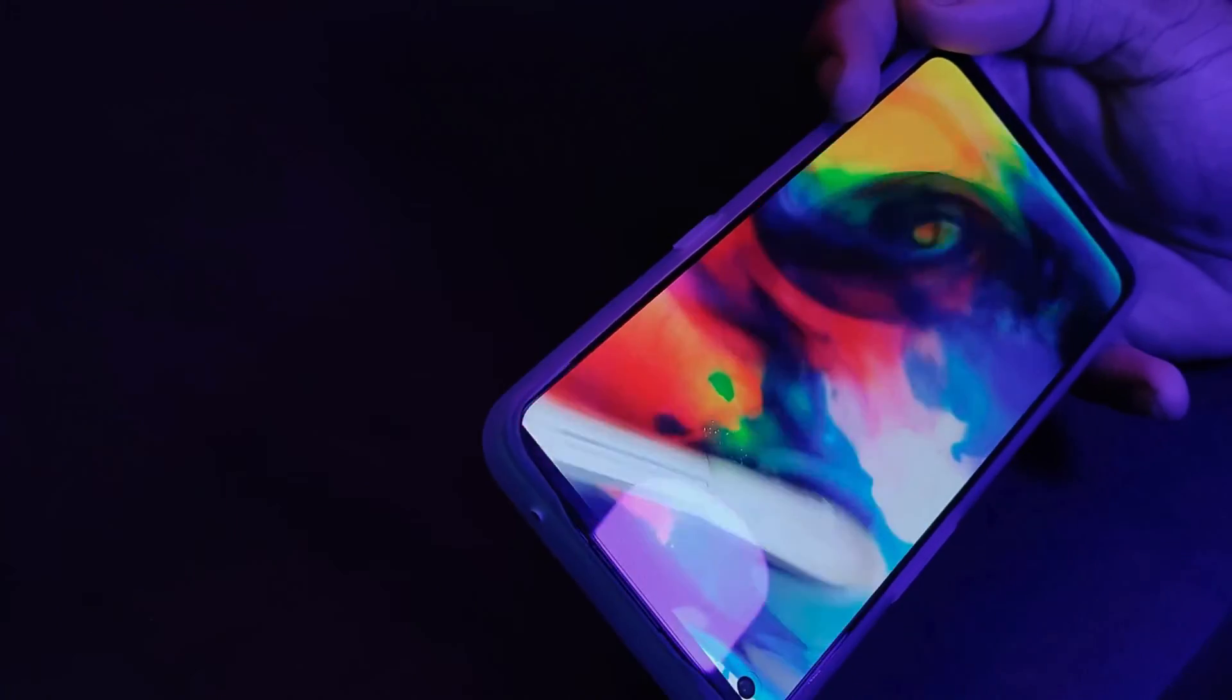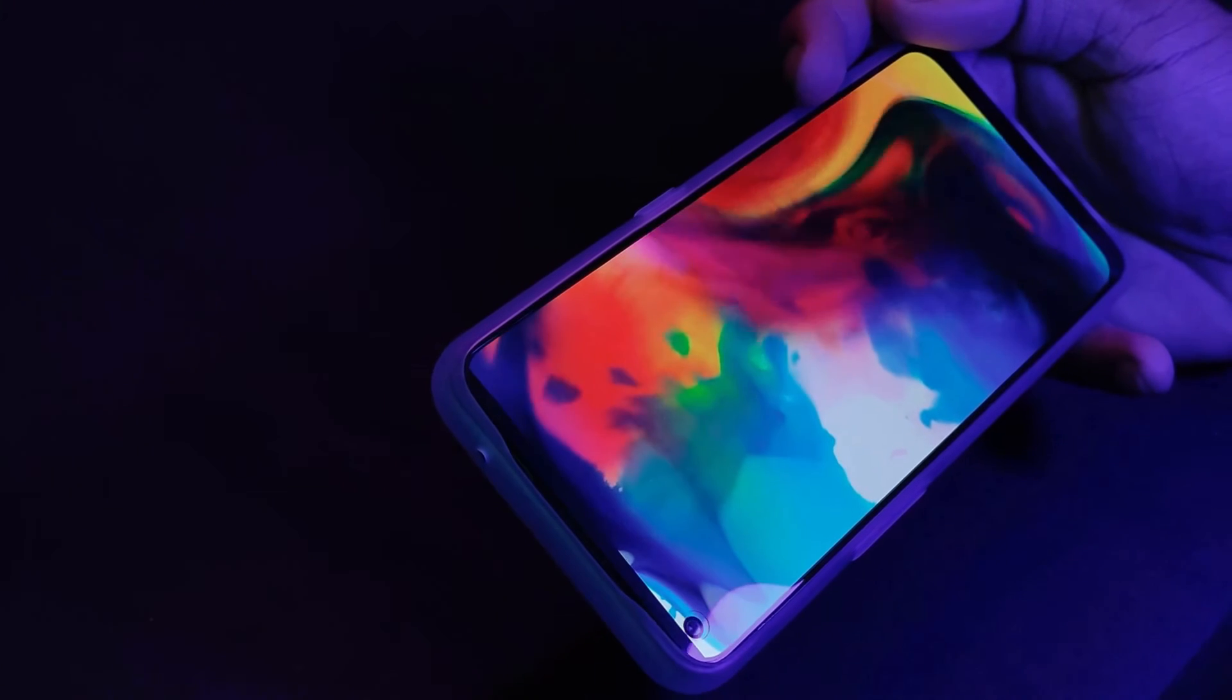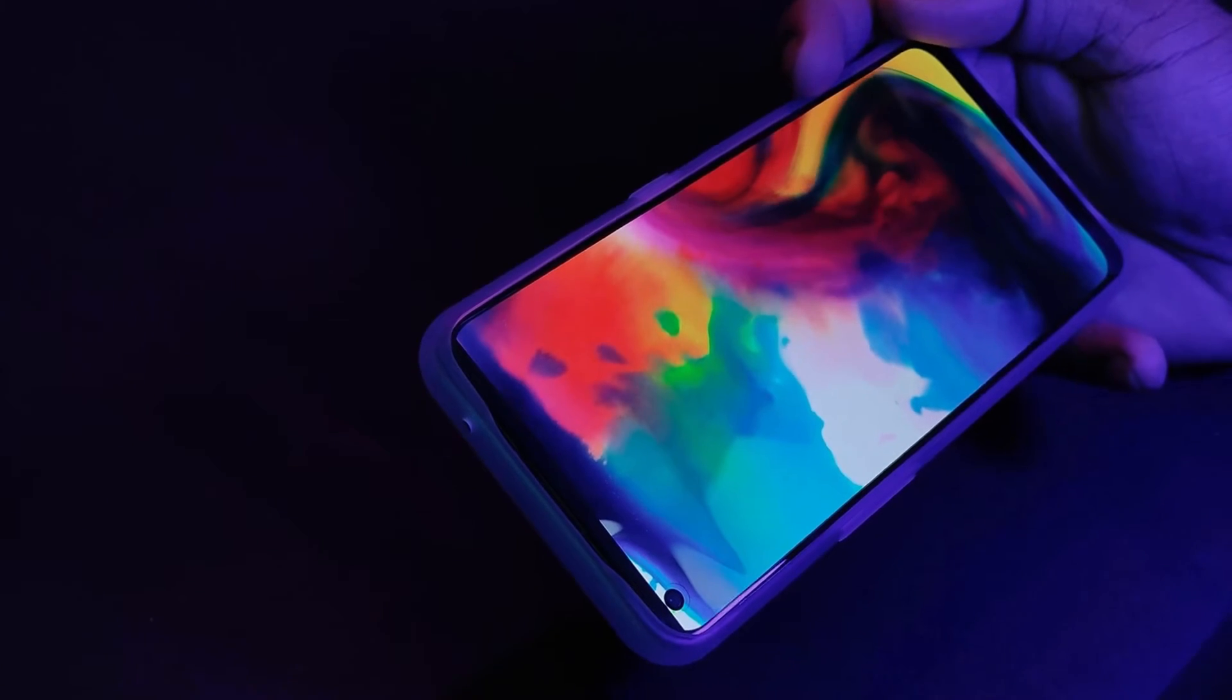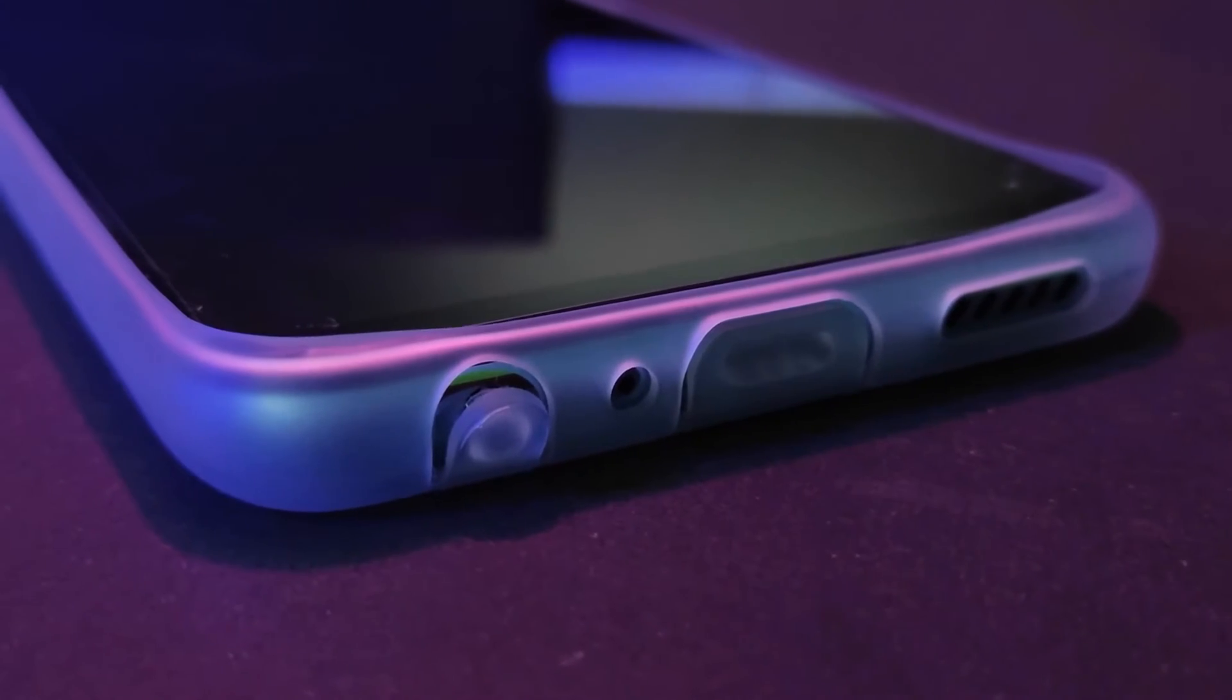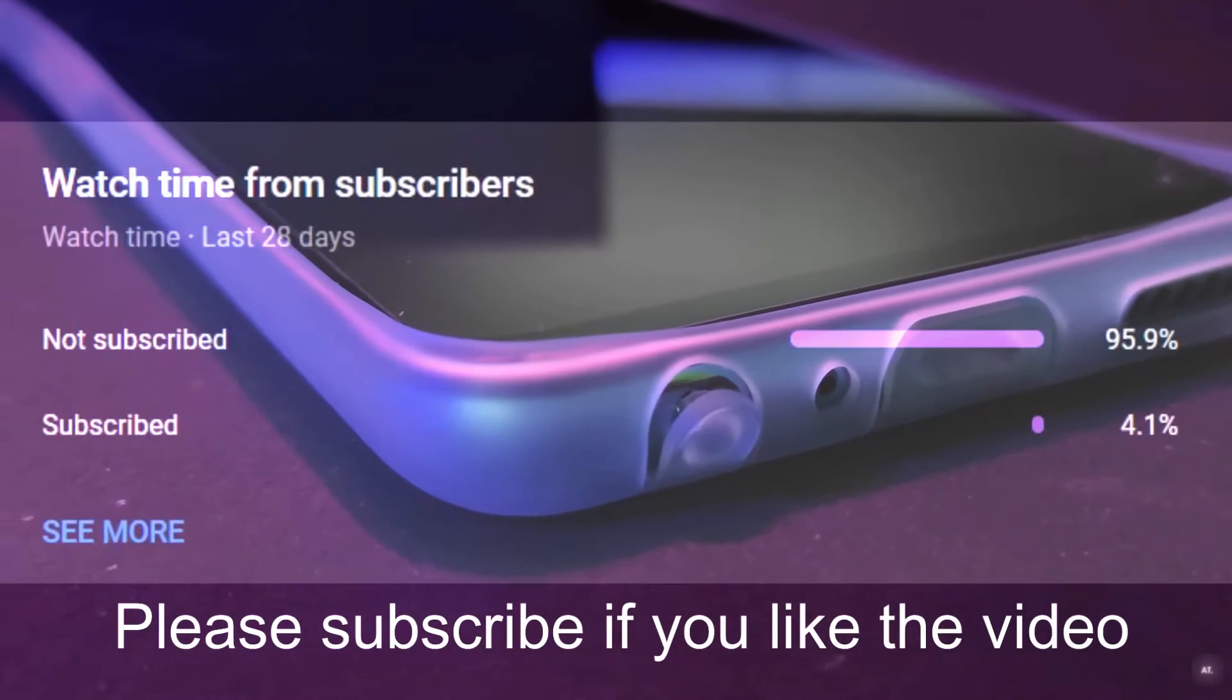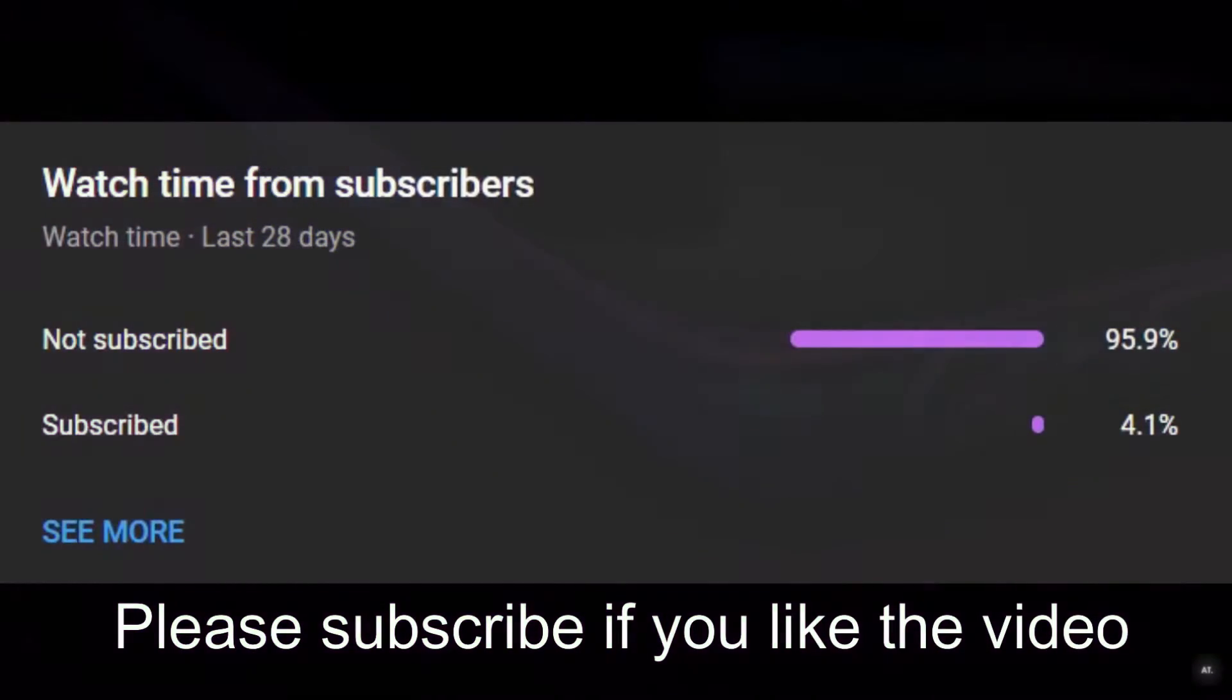Just comment down there so I can improve my videos in the coming episodes. Also, I would like you to subscribe to my channel if you want more review videos like that.